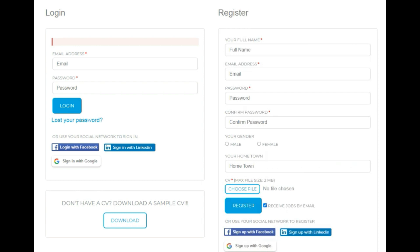If you don't have an account yet, you need to register first. Click register and fill in the details: full name, email address, password, confirm password, and phone number. Then choose your home town.